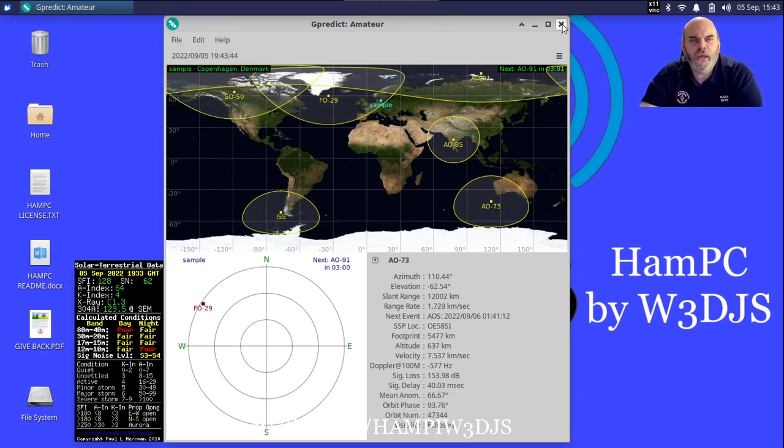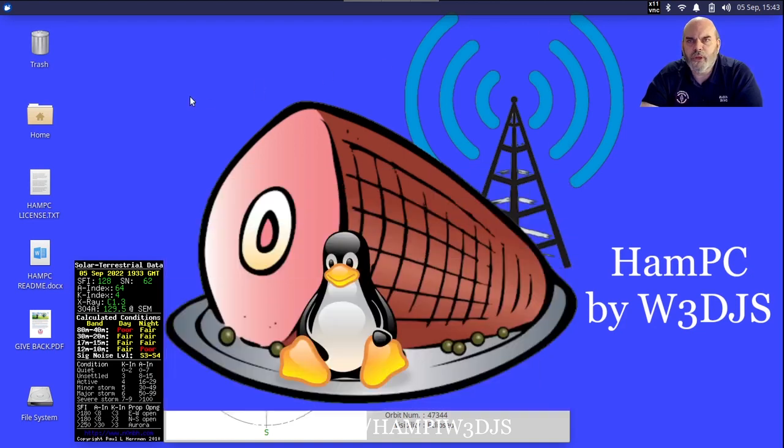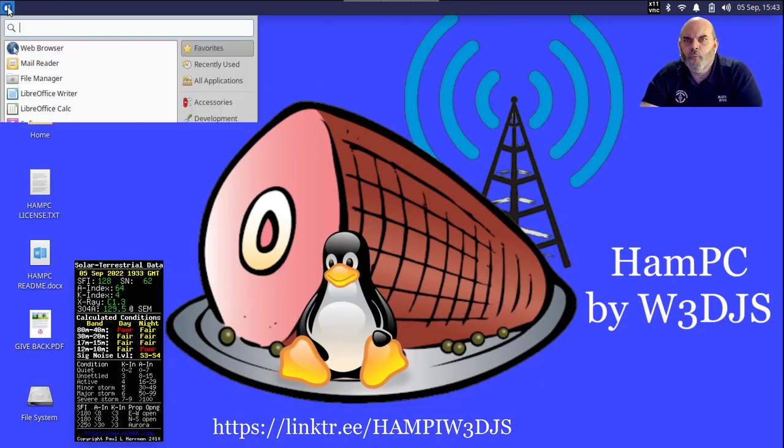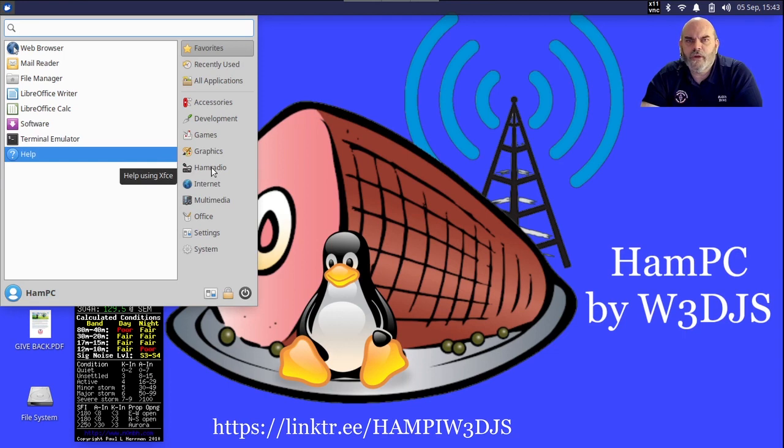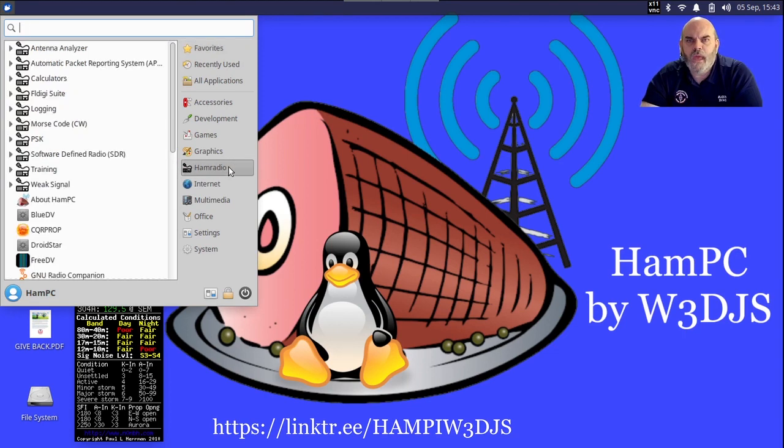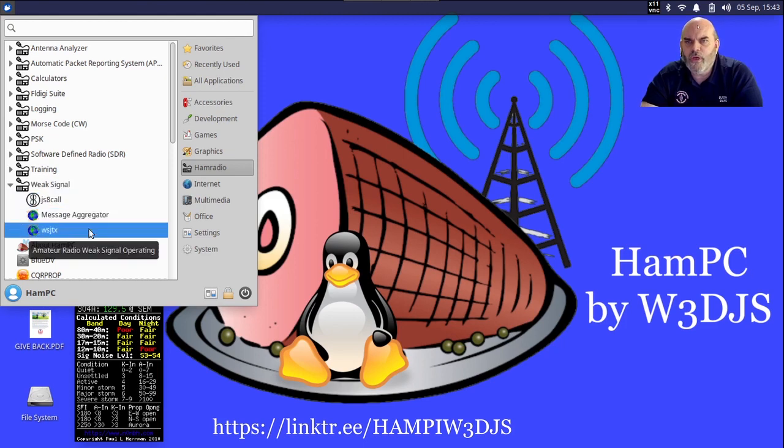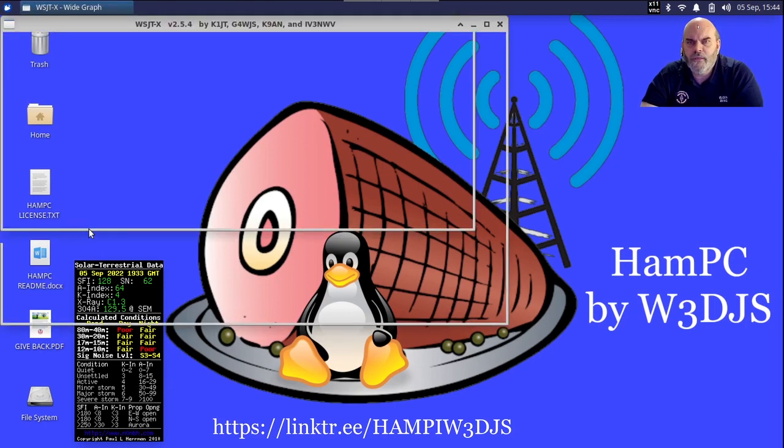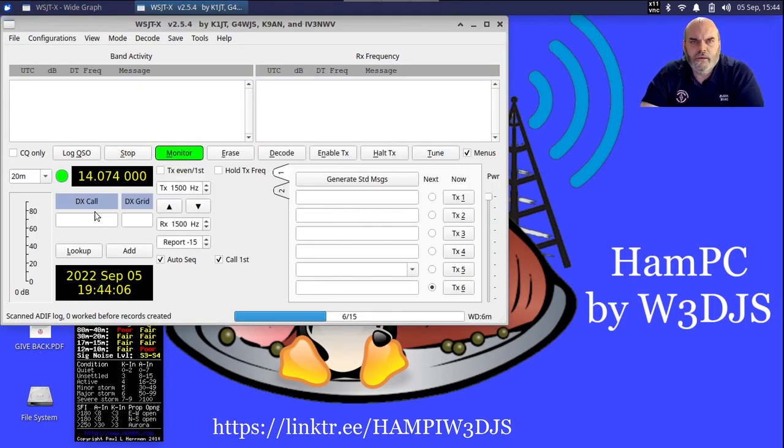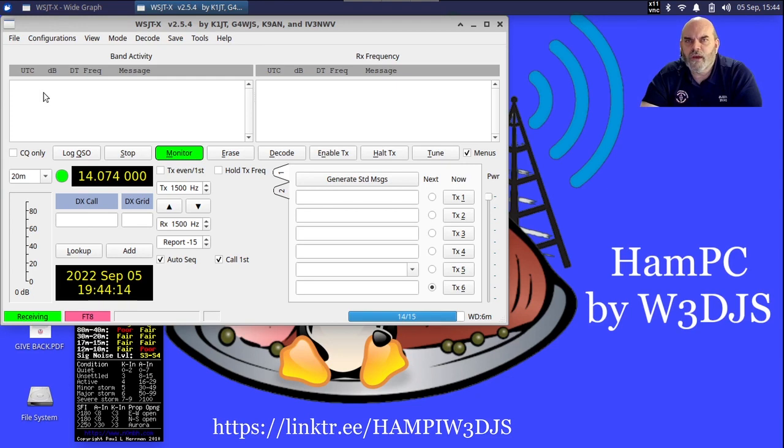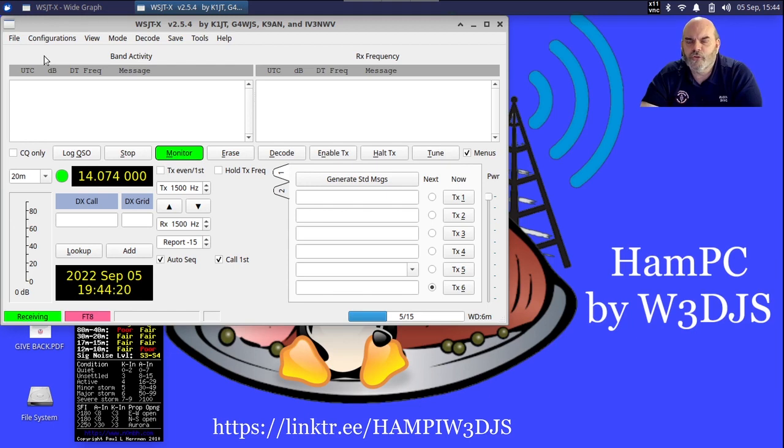I'm going to close up G Predict and move on to the next application in the HamPC software suite. A lot of things that hams like to do are, for example, making contacts with FT8. For that I'm going to launch WSJT-X, and this is the most recent application version that's been released as a stable release, 2.5.4. I understand as of the time of this recording a 2.6 version is under development.